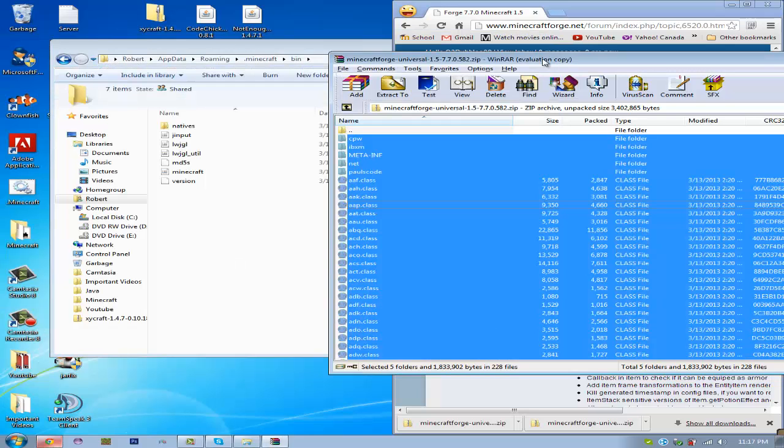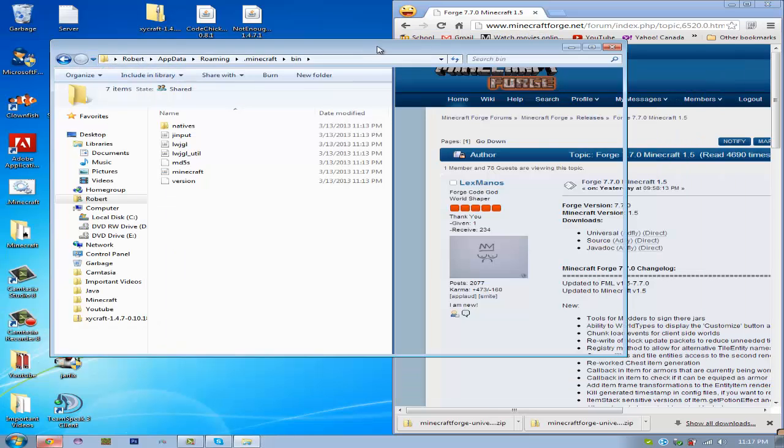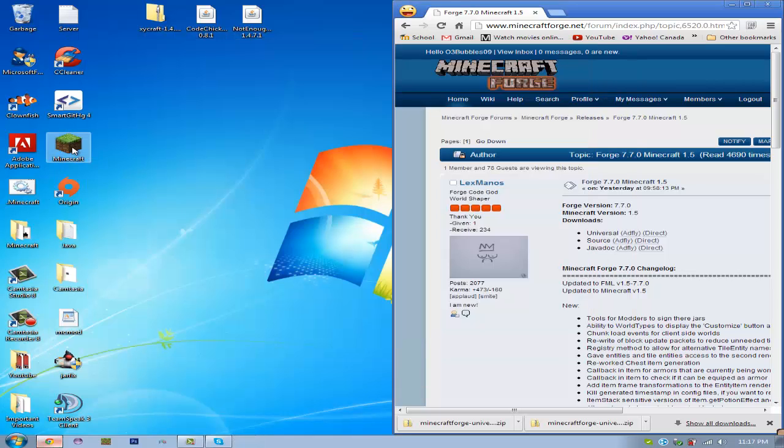Alright, now that that's done, you have Minecraft Forge installed. And you can just run your Minecraft, and I'll show you that it works.